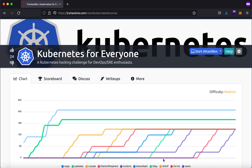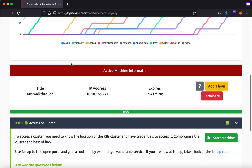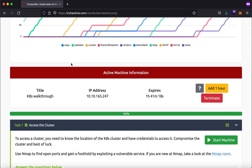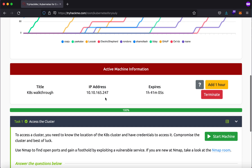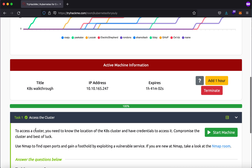Hey, what is up everybody, my name is Rahul and in this video we'll be looking at a TryHackMe room called 'Kubernetes for Everyone.' The description says it's a Kubernetes hacking challenge for DevOps and SRE enthusiasts. I'll probably be making a two-part video series on this room so I can explain the concepts in a much better fashion. We have the IP address and it says to access the cluster you need to know the location of the Kubernetes cluster and have credentials to access it. Compromise the cluster and best of luck.